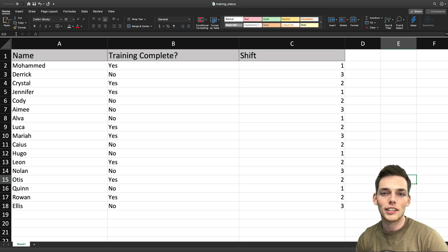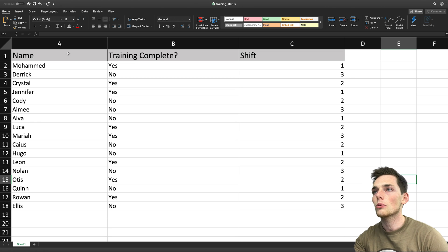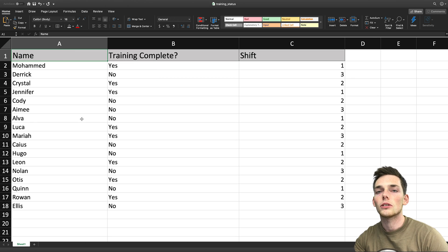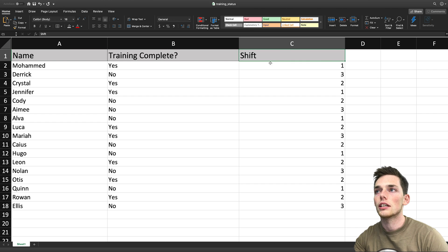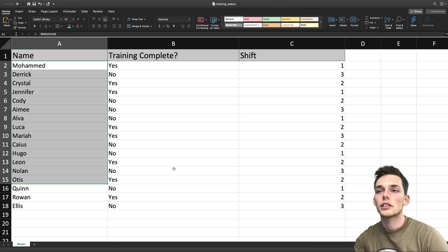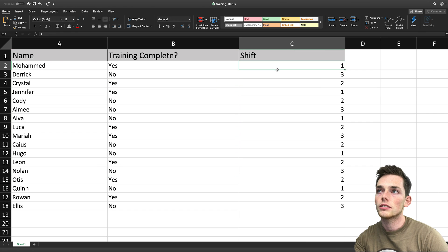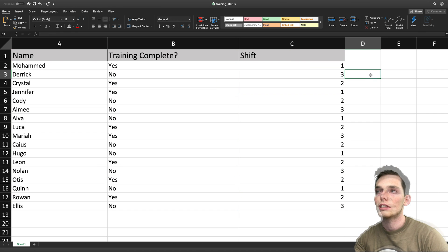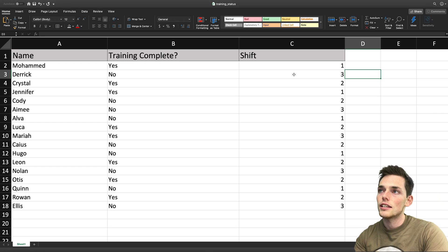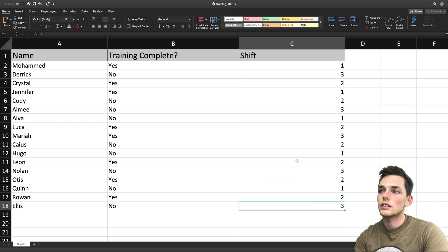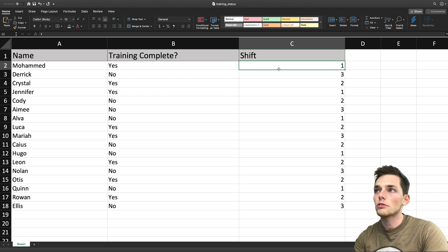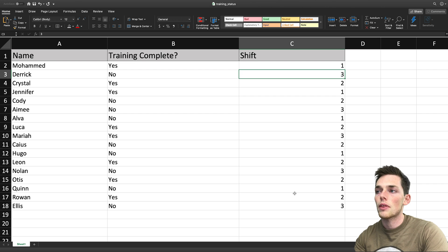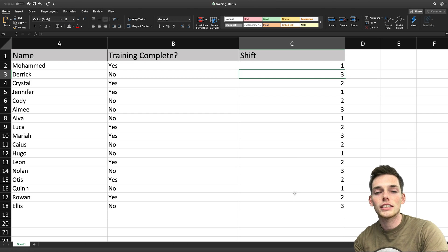Let's take a look at our example data for this problem. We have an Excel workbook that just has three columns — name, training complete, and shift. These are workers that need to complete some type of training and they each have their own shift. We want to take this data set and split it up by shift, creating a new Excel workbook with information about shift one, shift two, and shift three employees.